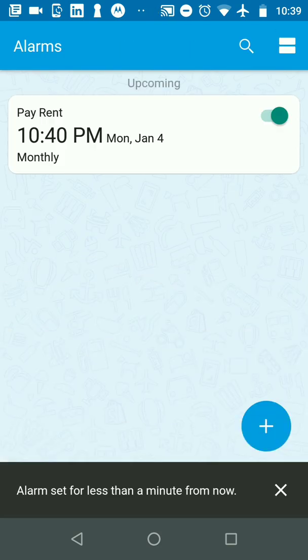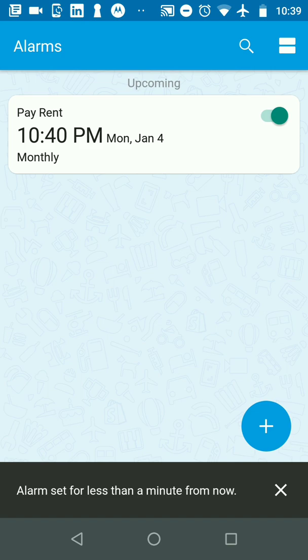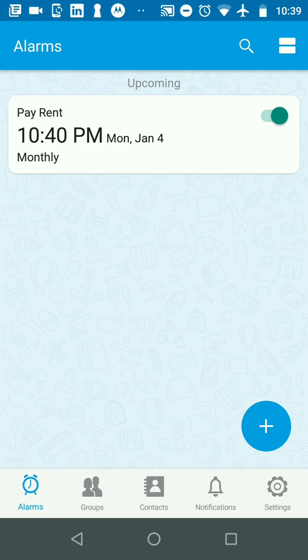Now I'll click on save. You can see it says pay rent at 10:40 PM and the repetition says monthly.